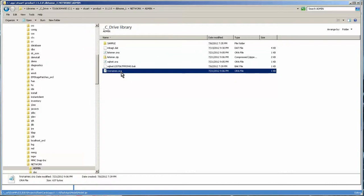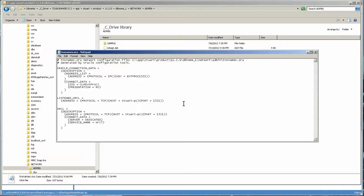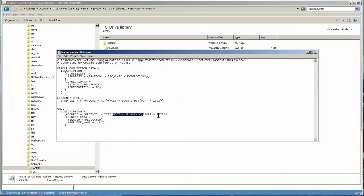Now you never really want to mess with this but you can come in and open it up, and if you don't have access to this then you should ask your DBA for it. Now the host that I have is Stuart PC. 1521 is pretty much a default port and the service name is ORCL.